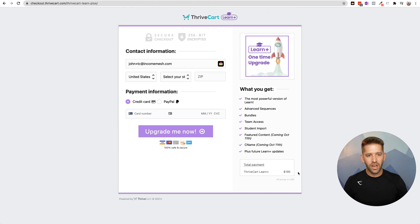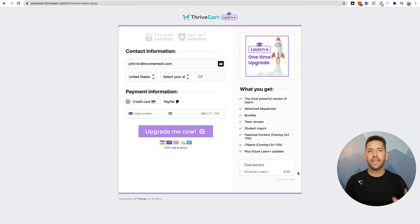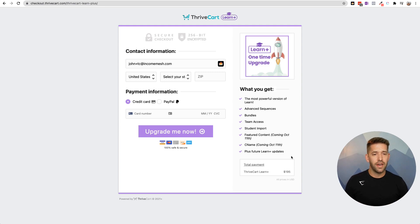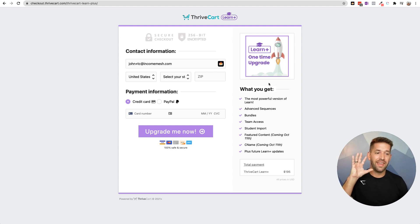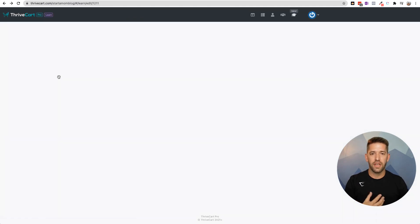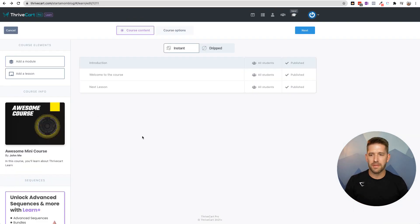The price to upgrade is only $195, and it's a one-time price — not monthly, not yearly. I don't know if it's sustainable, but we've seen Thrivecart continue to grow and scale. They're taking on SamCart head-to-head with this one. Clearly it is sustainable — they've done the numbers and they're smart business people. I don't think they would really set themselves up for failure.